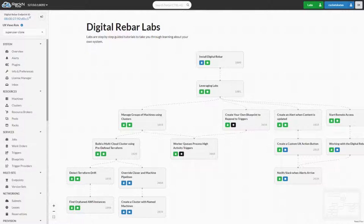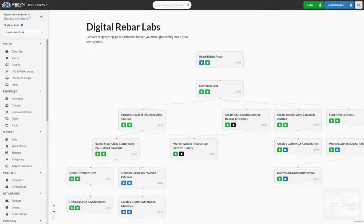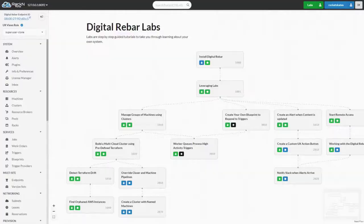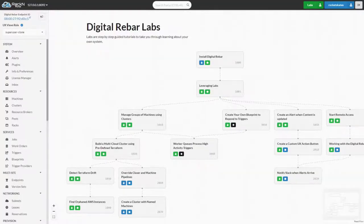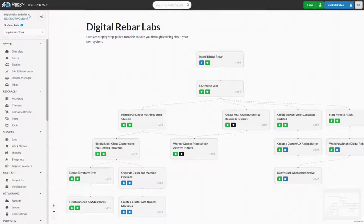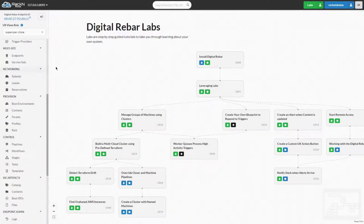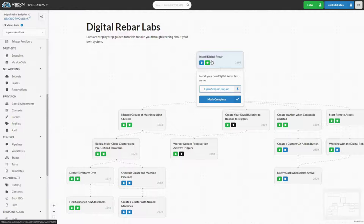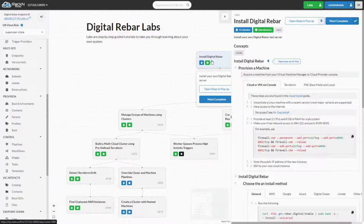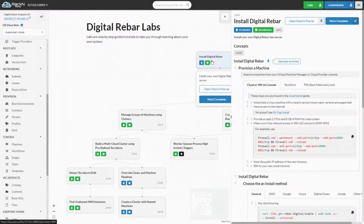The new labs view is a tree of labs. Labs further up in the tree are dependencies of labs beneath them. For example, Lab 1001, leveraging labs is dependent on Lab 1000, Install Digital Rebar. This means that you are intended to complete Lab 1000 before Lab 1001. We'll start by clicking into Lab 1000, Install Digital Rebar, which is assumed to be completed since we are now in our endpoint.